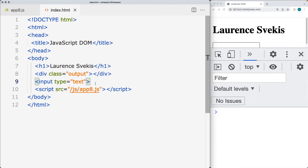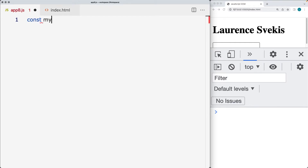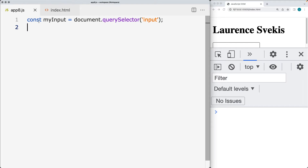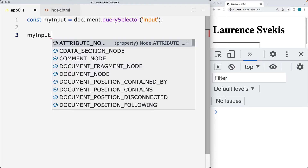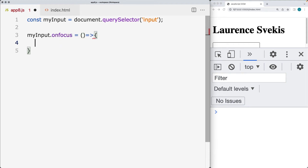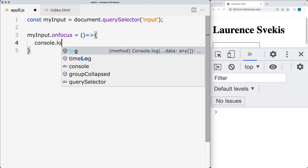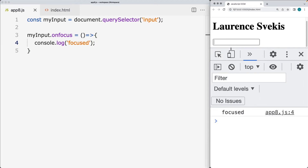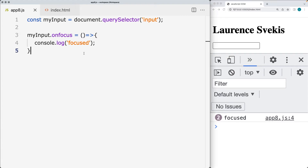We've got an input field within the HTML. We're going to select it and add event listeners to it. Going over to the JavaScript code, I'm going to give it a variable name of myInput and then use document.querySelector to select the input field — we just have the one input field, selected by the tag of input. We can also add event handlers, such as onfocus, which is going to fire off every time focus is applied to that input field. Within the console log, we'll just type in 'focused', and we'll see that the focus is being applied.